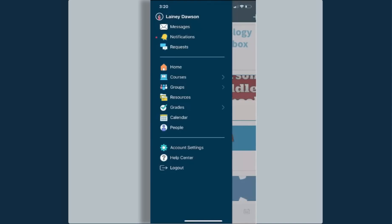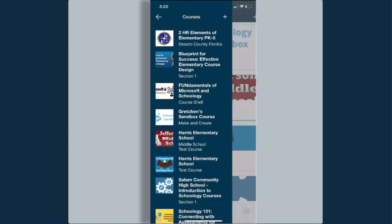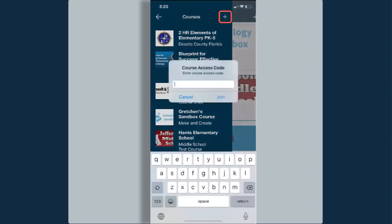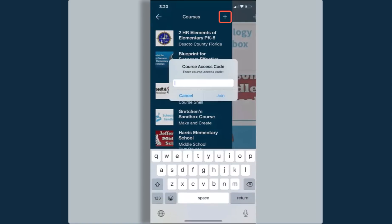Here I'm able to access my messages, notifications, requests. I can also go back to my home page where my course dashboard is located. I can select courses from here. I can grab any of my courses and jump into those from this location. I can also add or join another course.